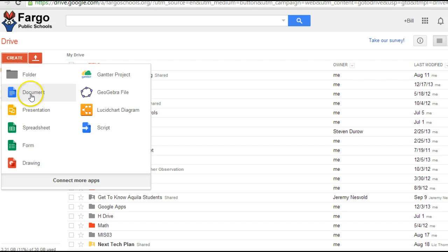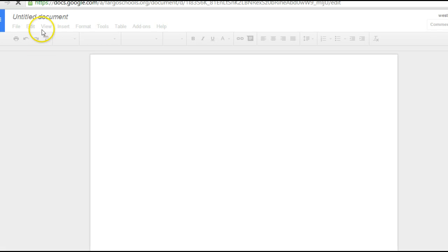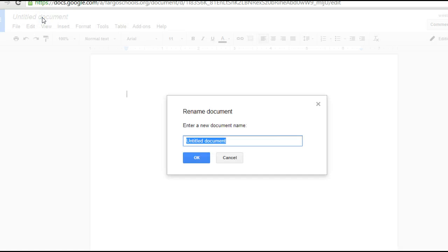I'm going to create a document. I'm of course going to give my document a name. I'm going to call it Newsletter.